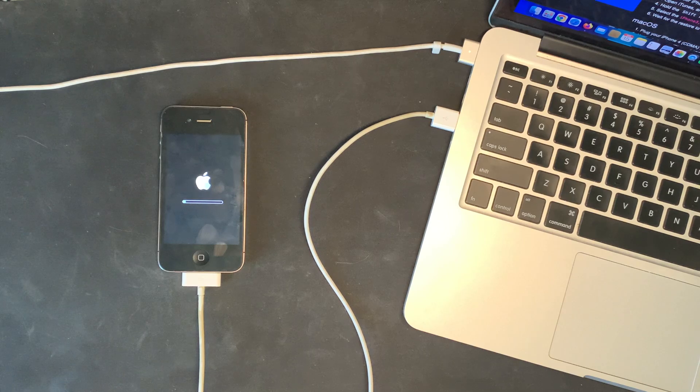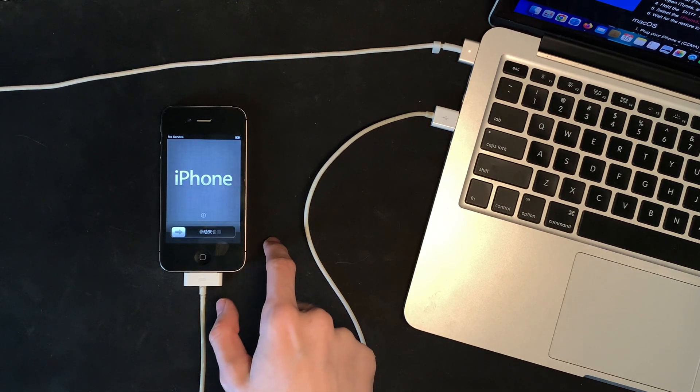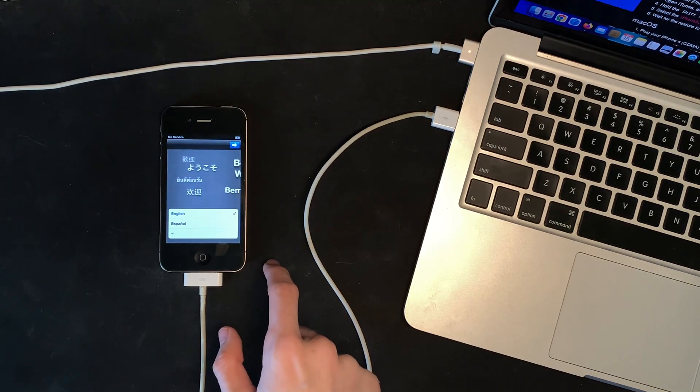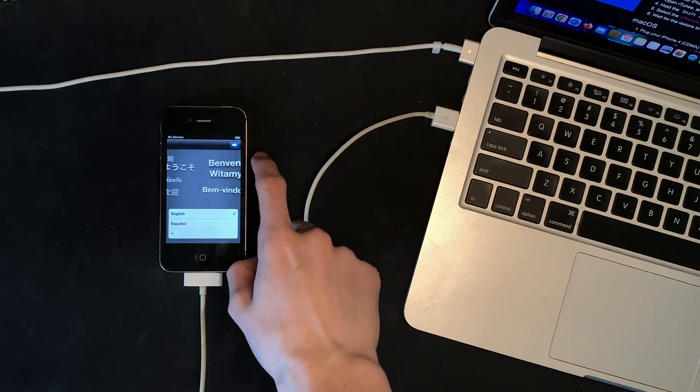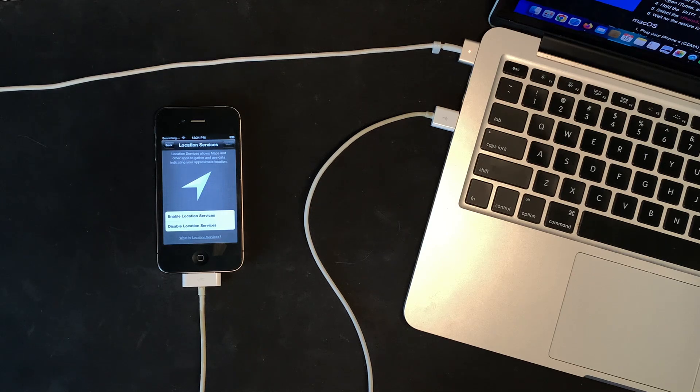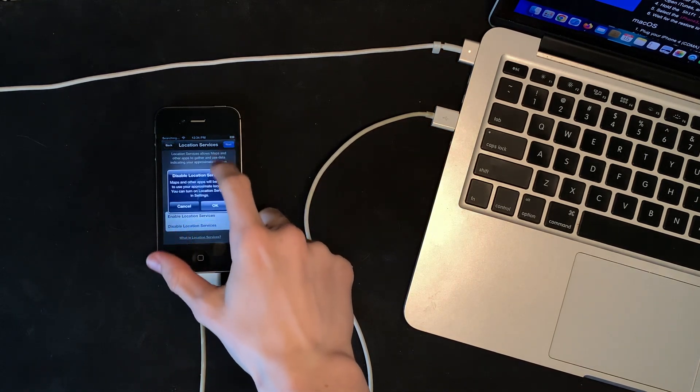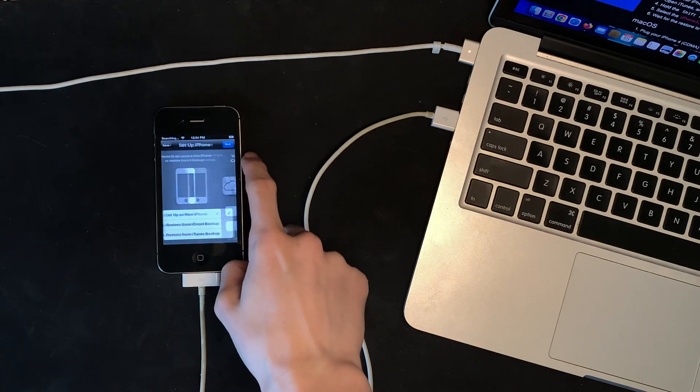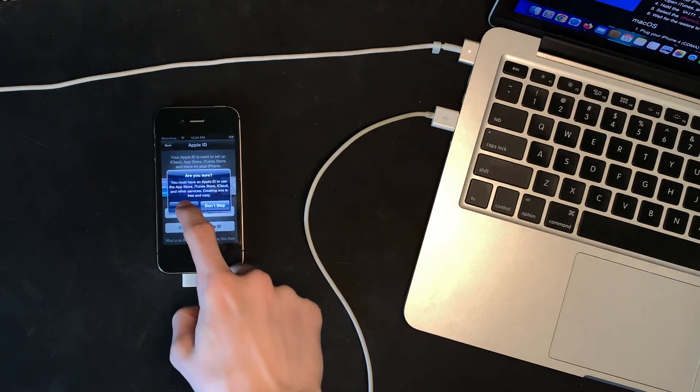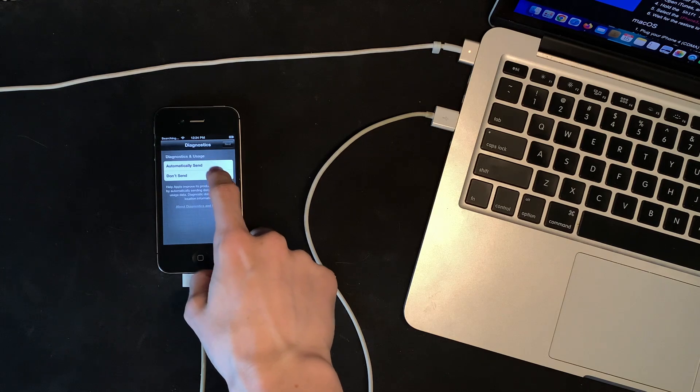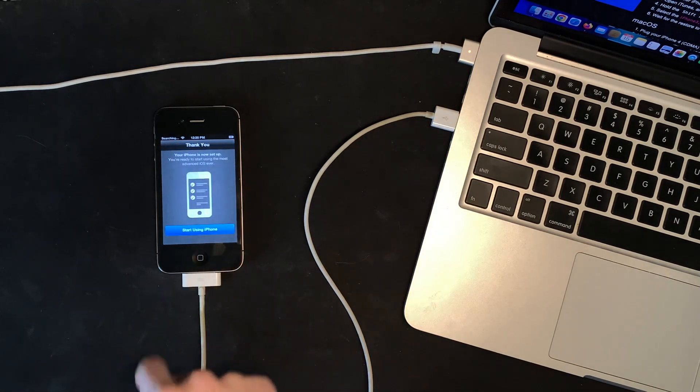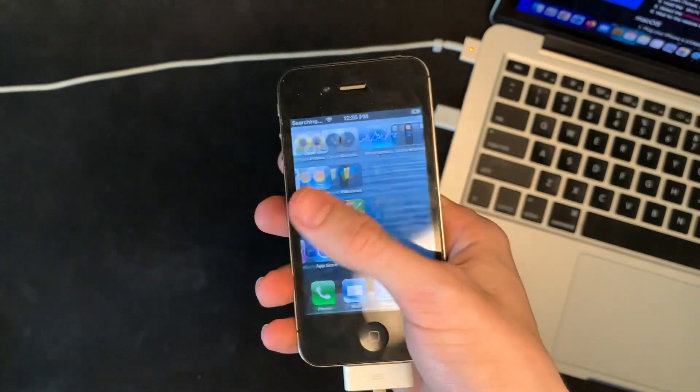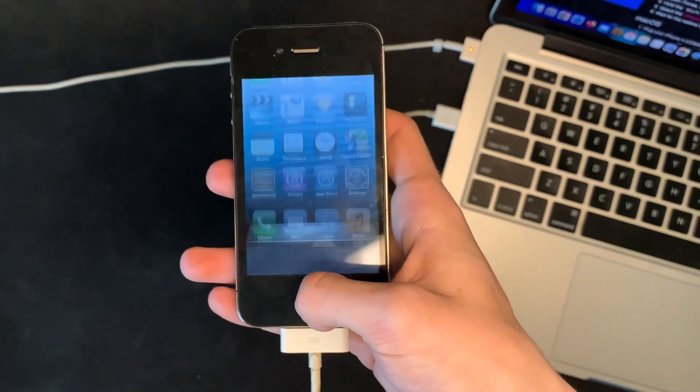A little bit laggy but oh well. All right, so we seem to be doing pretty good. All right, we're going to disable that, that's fine. Set up as new iPhone. Yeah, we're going to skip Apple ID. Agree and Don't Send. And let's go. And there we go, iOS 6 is now running on this iPhone 4.